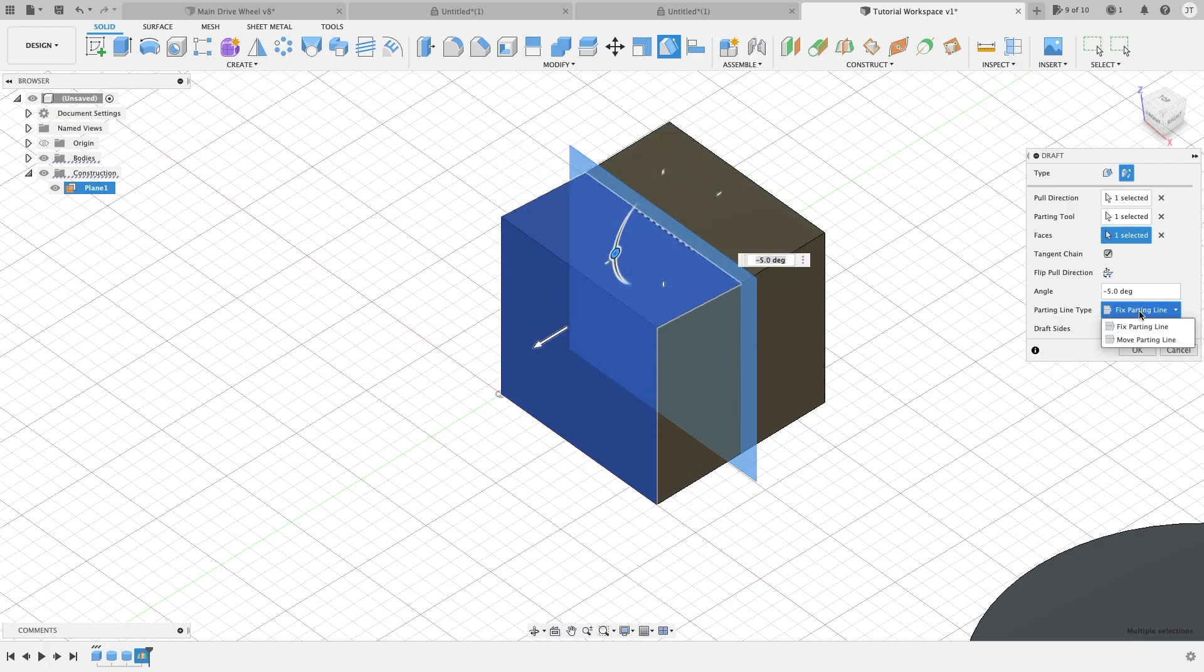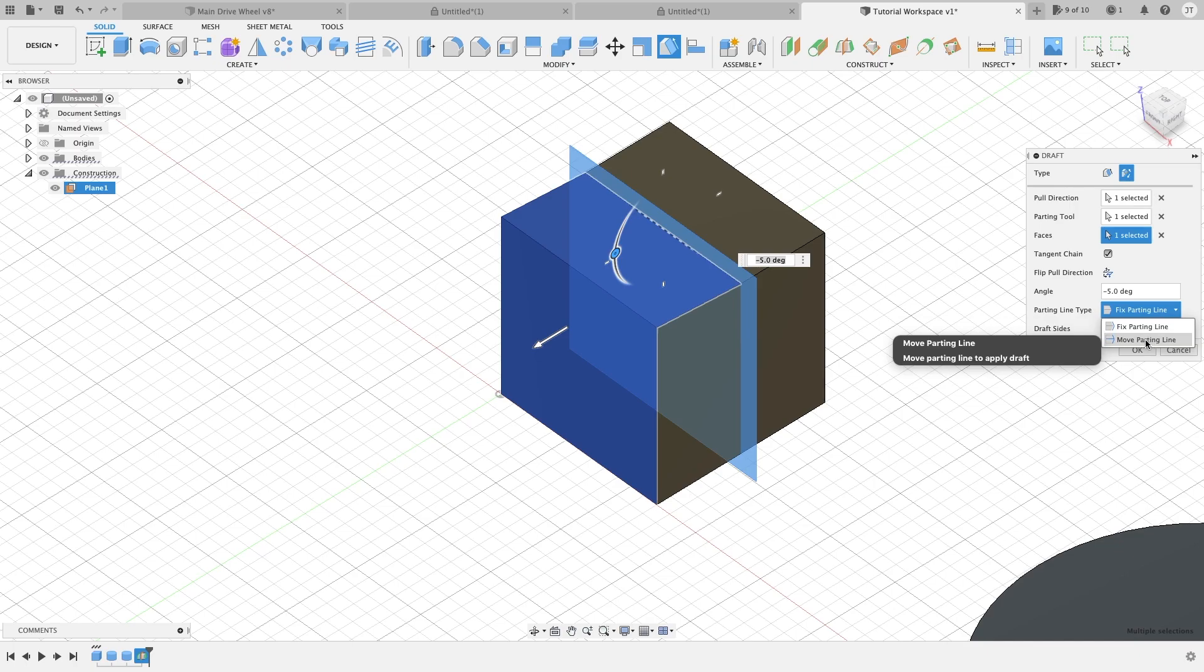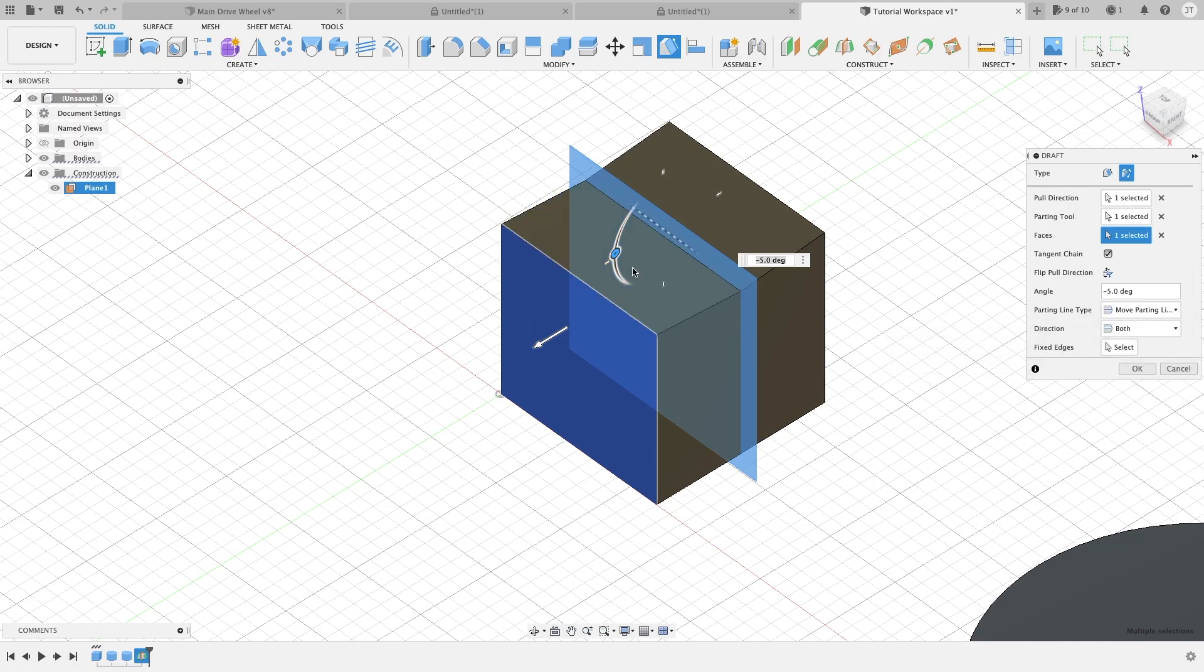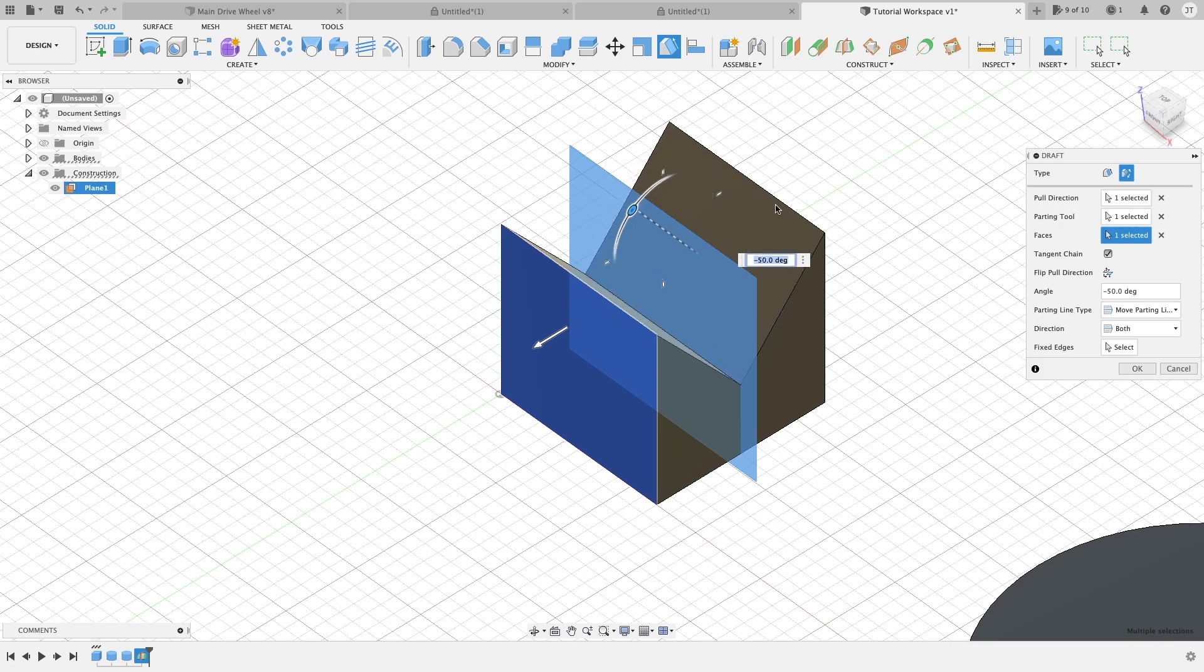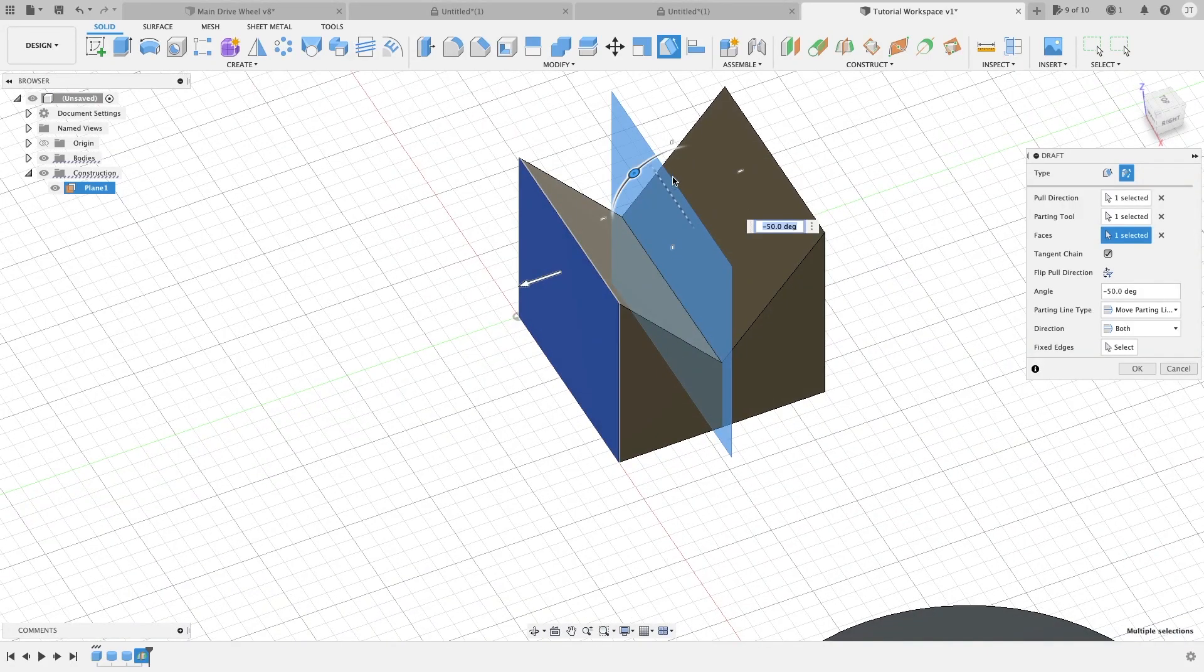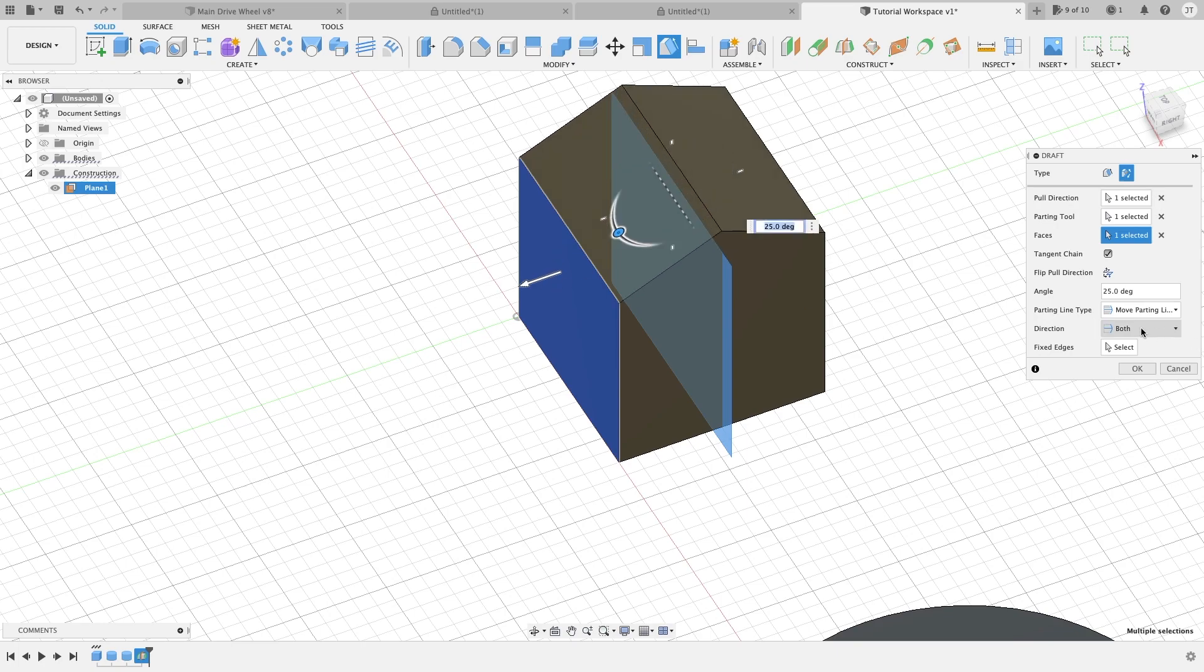This is a fixed parting line. If you want to do a movable parting line, you can select this, and now whenever you do it, both sides will begin to come in. And you can also shape it up and out.